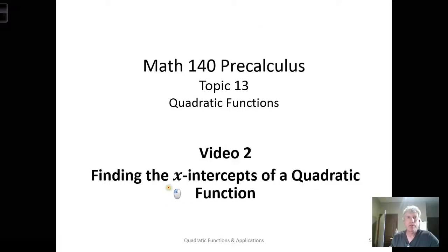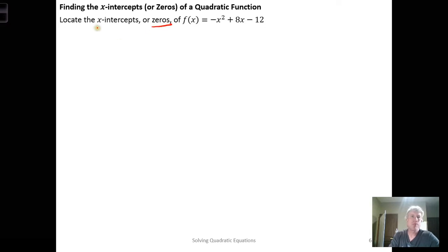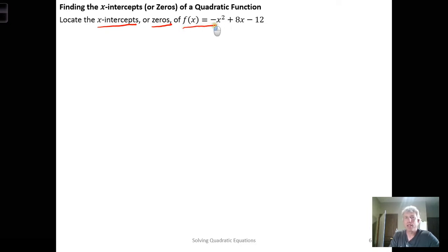In video 2 we're going to look at finding the x-intercepts of a quadratic function. We're going to find the x-intercepts or zeros — the synonym for x-intercept is the zero, or a zero of the function — for this particular quadratic function.